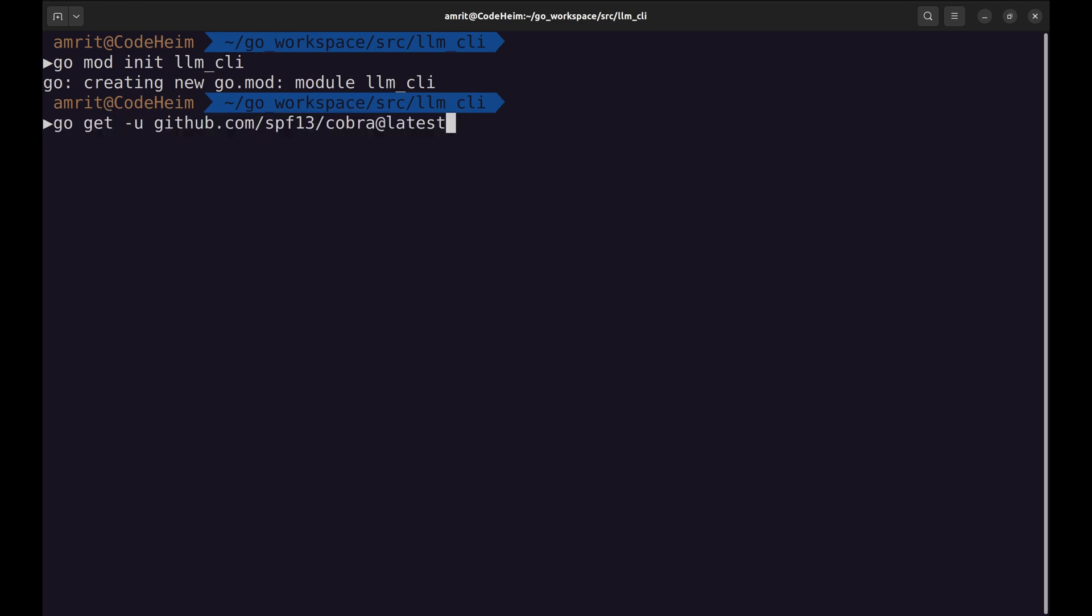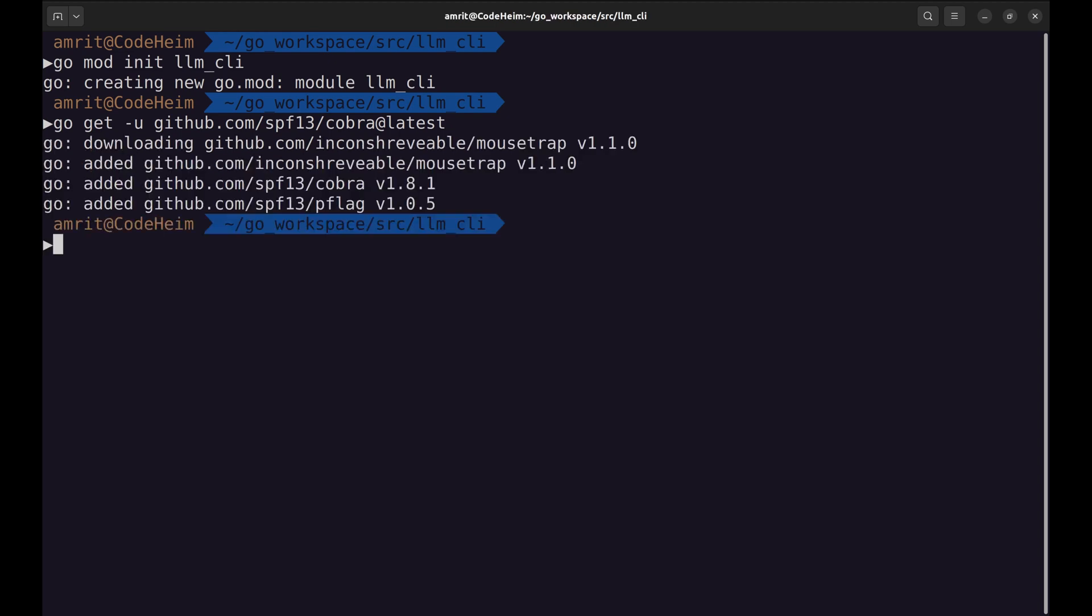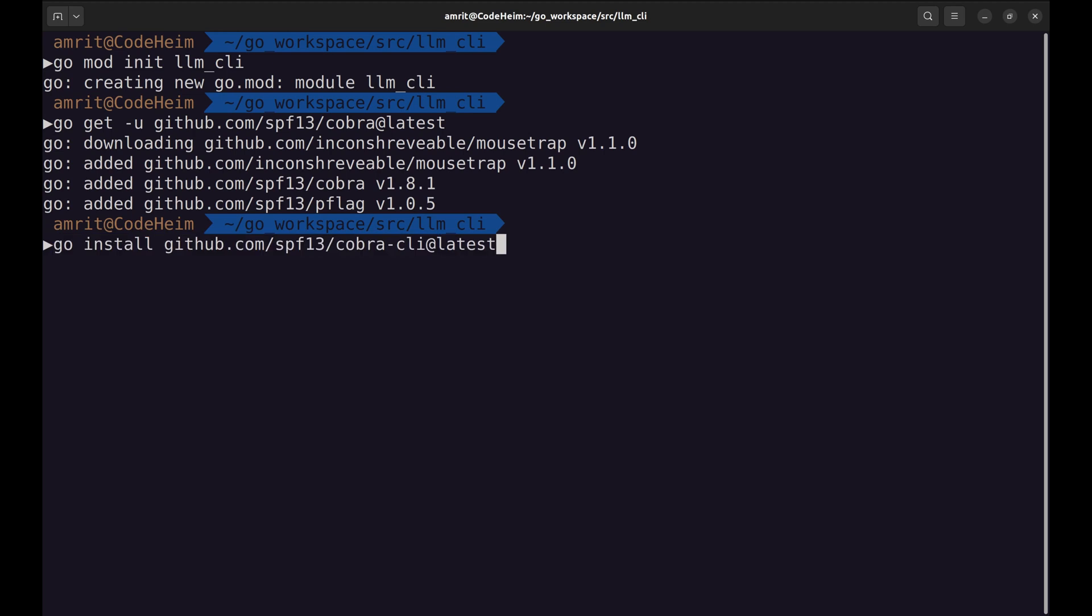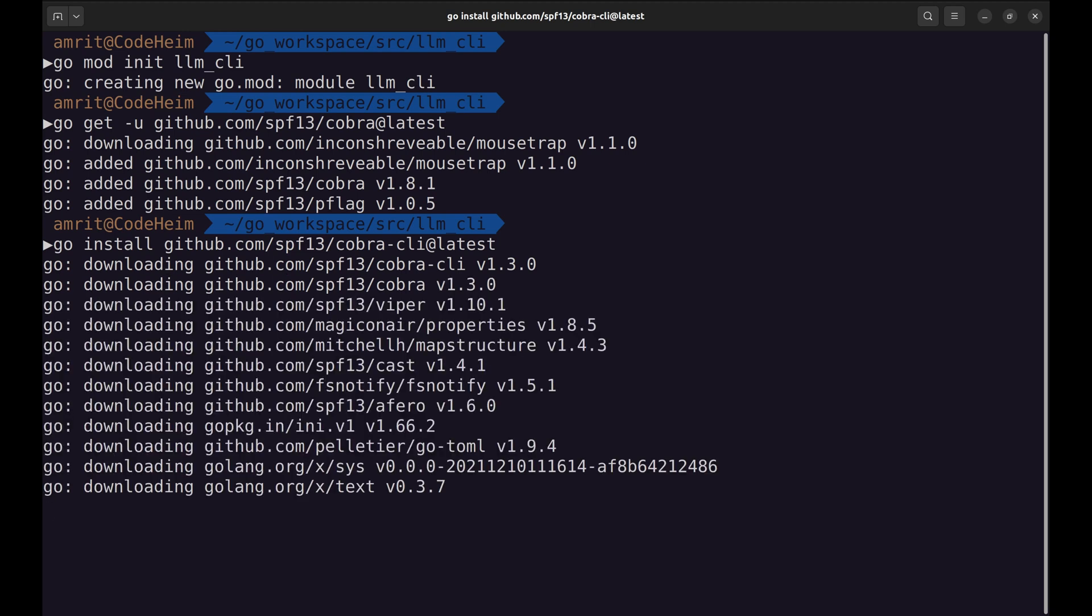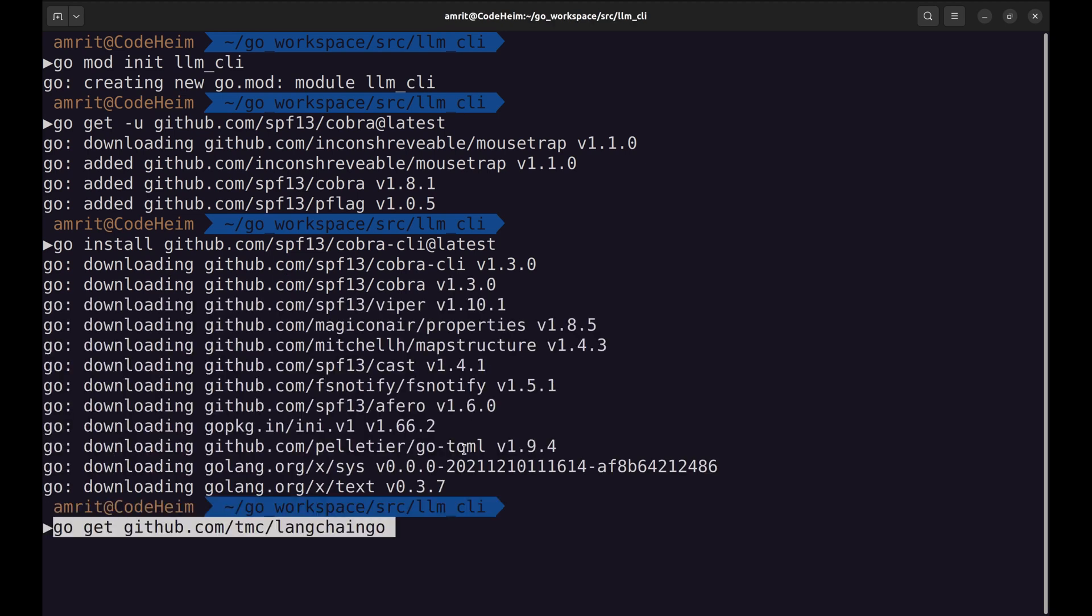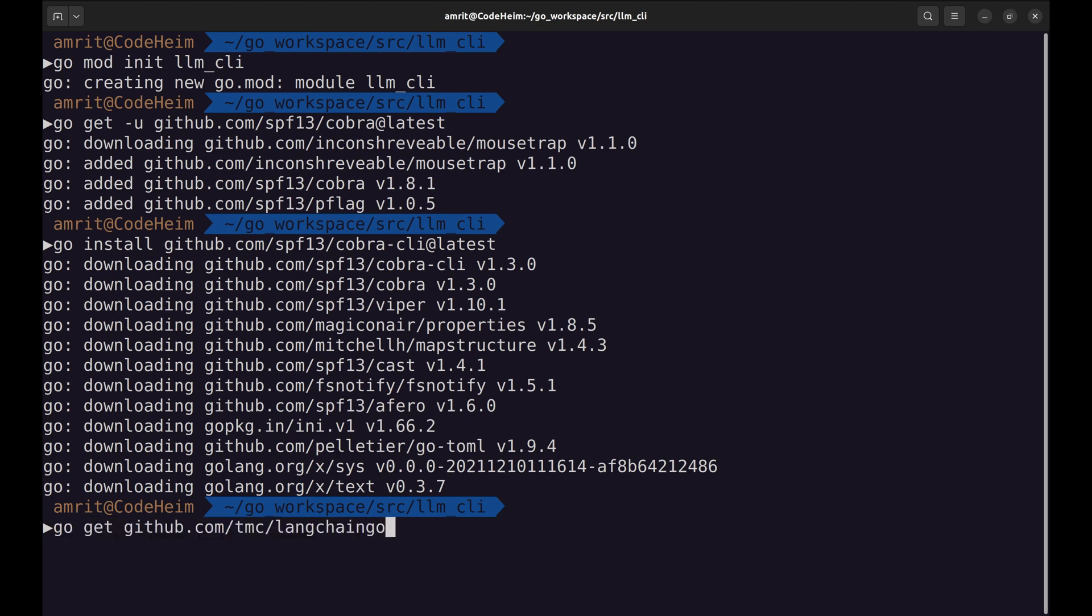This will install Cobra. We will need the Cobra CLI, which acts as a scaffold to create commands. At last, we will install Langchain Go.